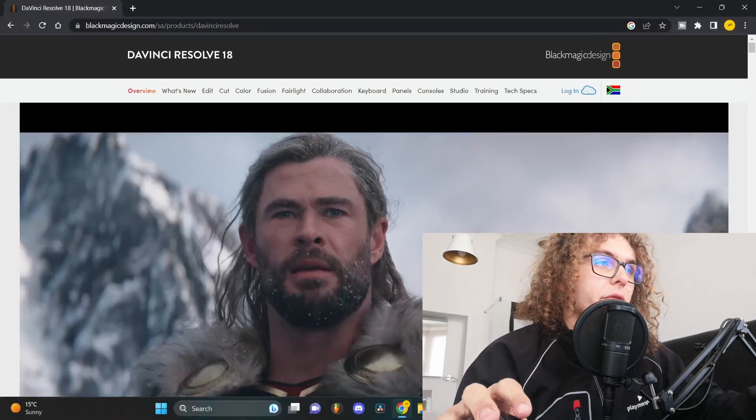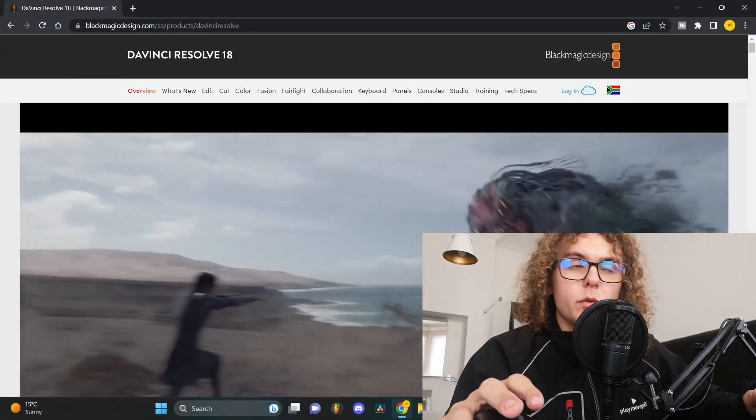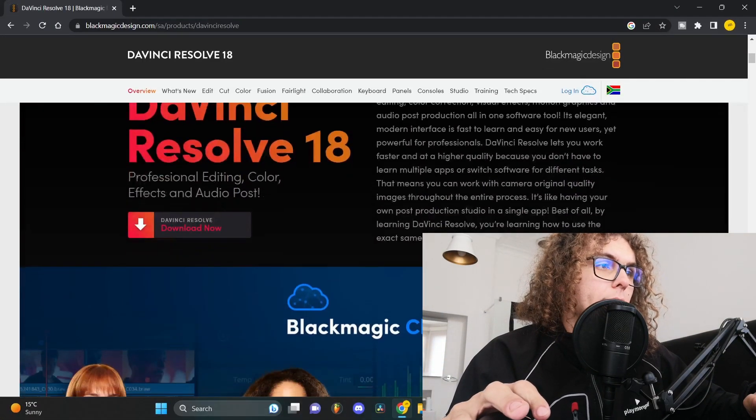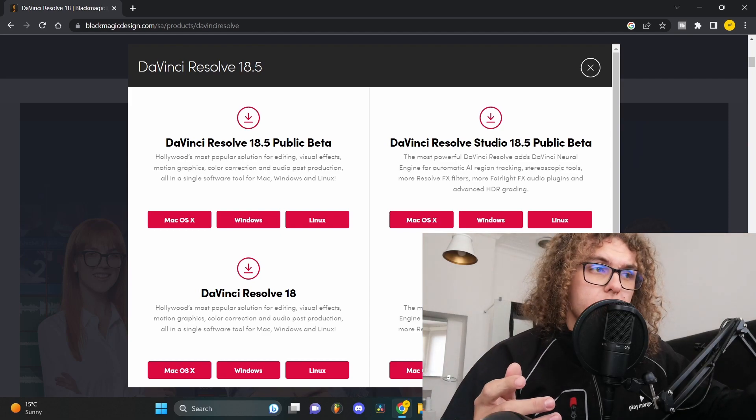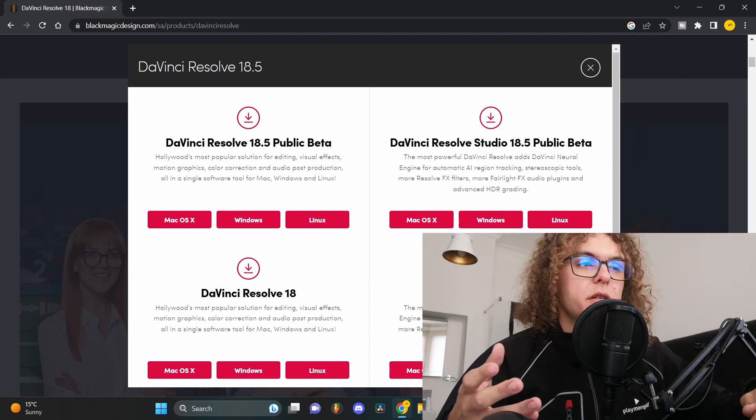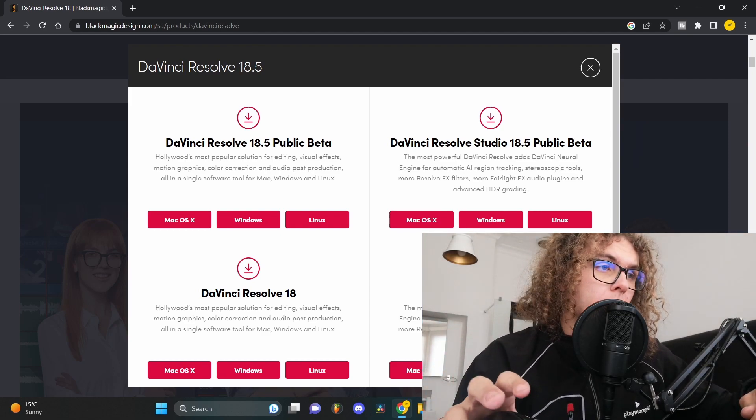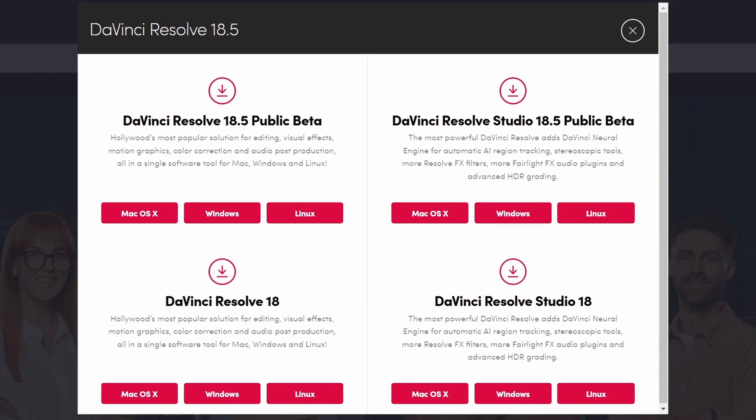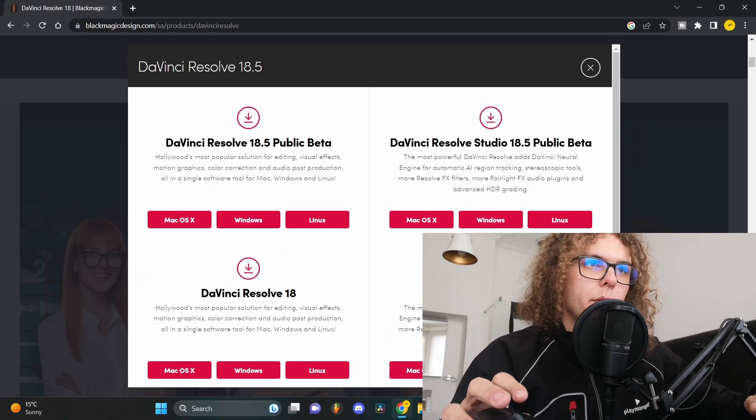The first thing you need to do is go to blackmagicdesign.com and under there you'll find DaVinci Resolve 18, a free editing software. I've been using it for about three years now and it's by far the most user-friendly and easier software to understand. As soon as you're on this website, just scroll down and click on download. It'll give you a bunch of options, but be sure to select your operating system. For a beat visualizer you only need the normal DaVinci Resolve, no need to download the studio version unless you want to use it for other types of editing.